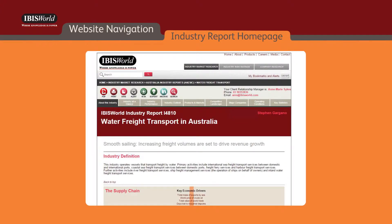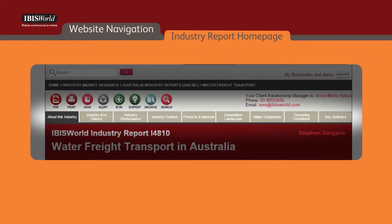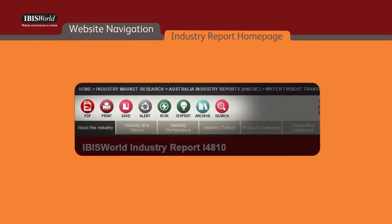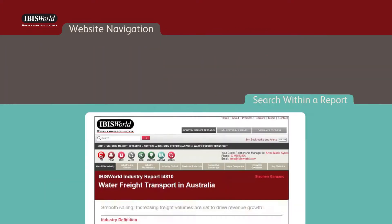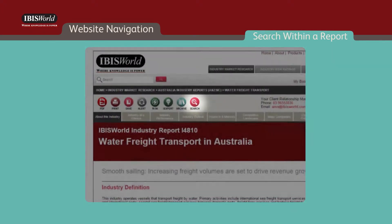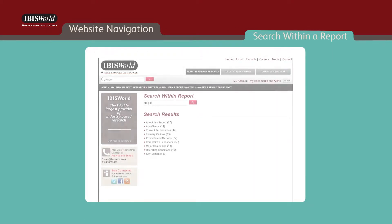On the industry report homepage, you'll see nine tabs at the top that allow quick access to each chapter of the report. There is a toolbar with eight function buttons in the top left corner for additional report features. By clicking on the search icon, you can search for keywords within each industry report.